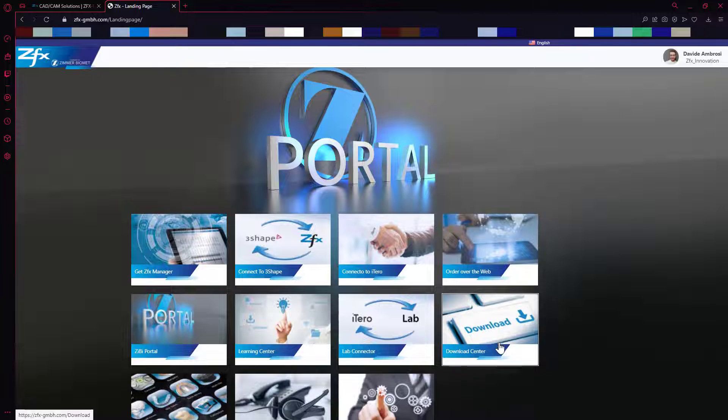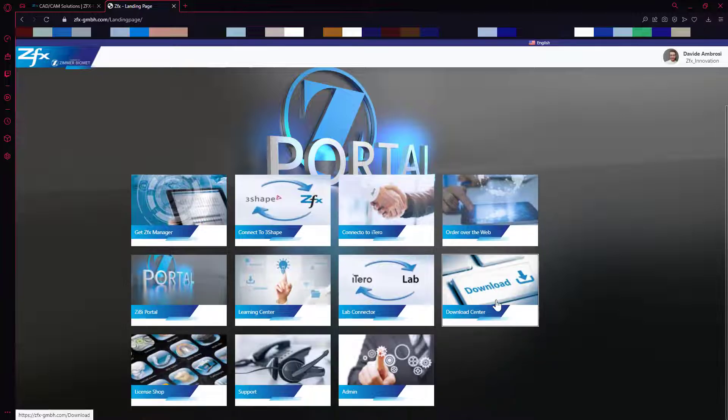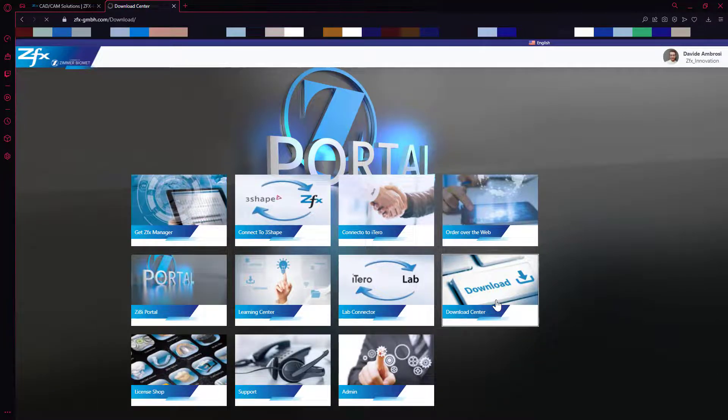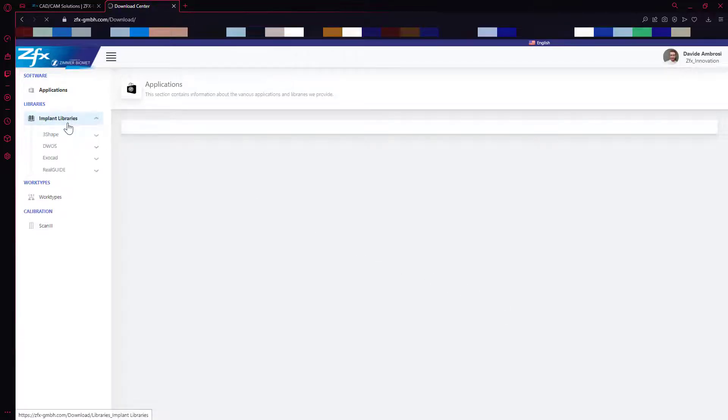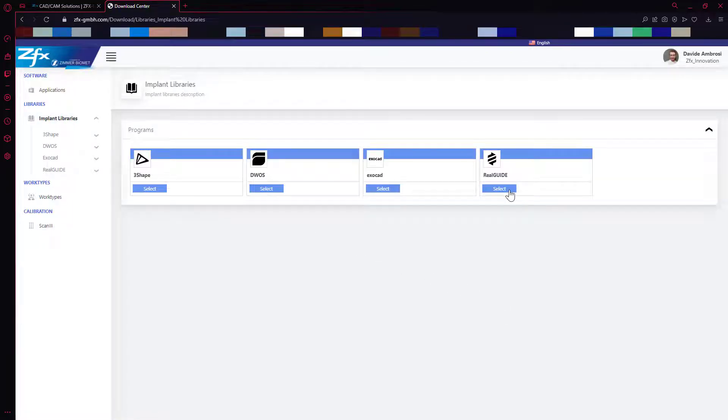Now go to Download Center and to Implant Library section. Select RealGuide.